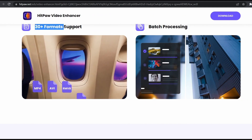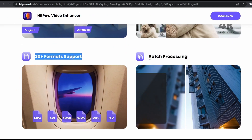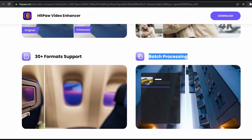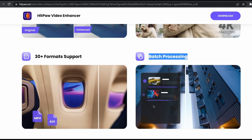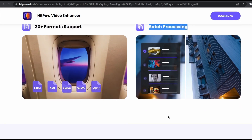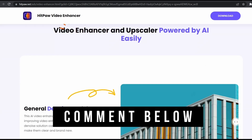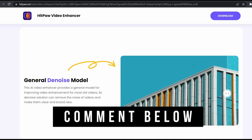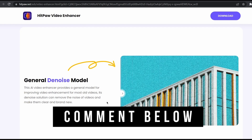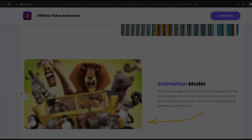It supports 30 different formats and can do batch processing, which allows you to export multiple videos at once. As for the giveaway, leave a comment below this video and I'll select a random person after 24 hours of publishing this video. See you in the next one.